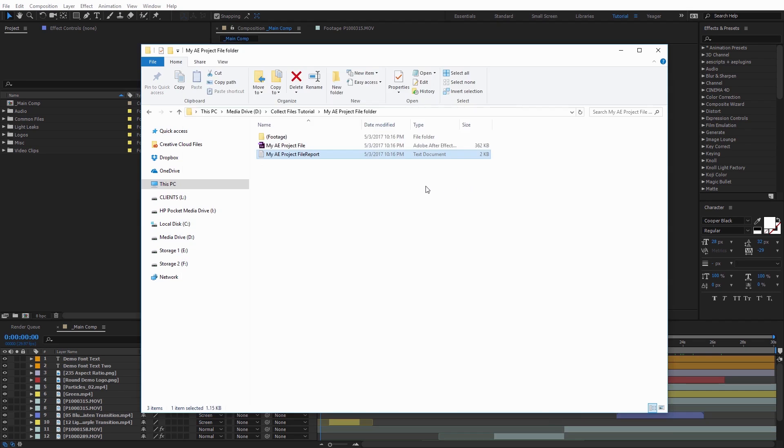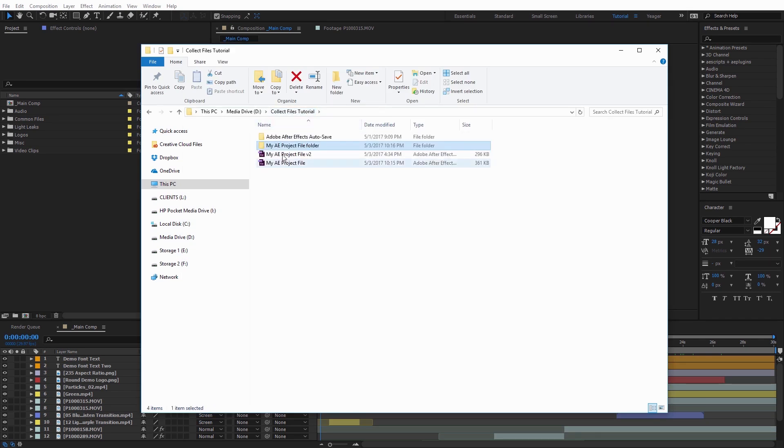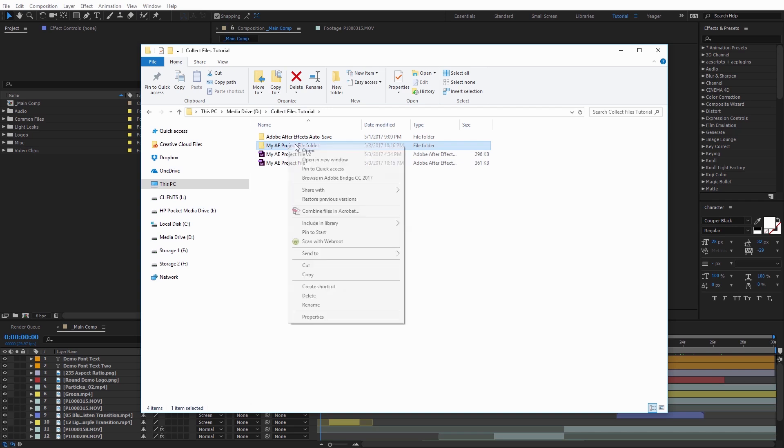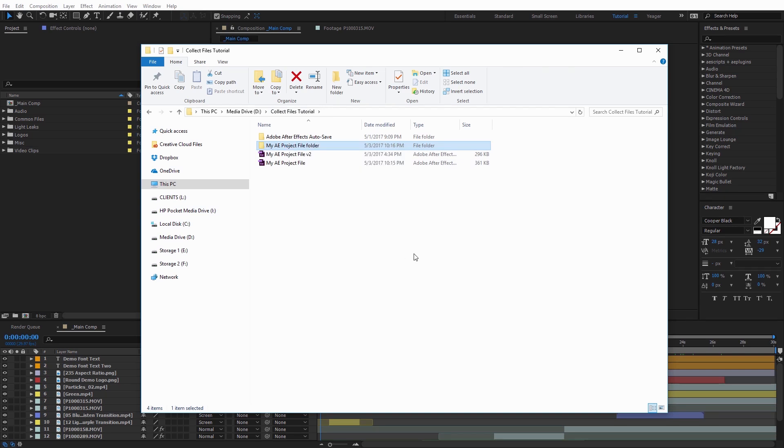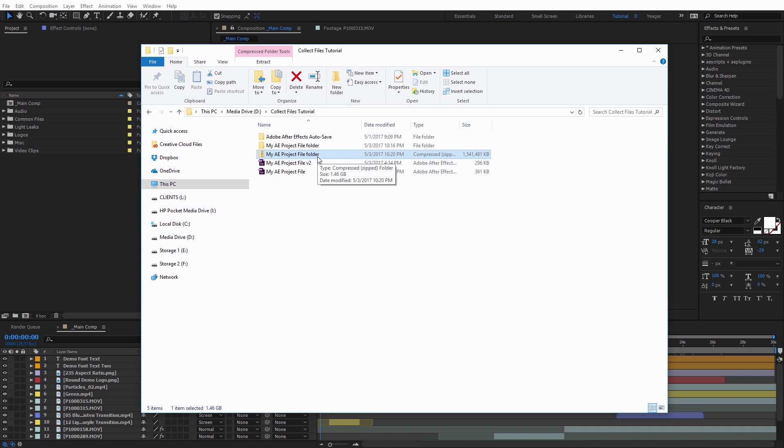But again, all of the files will actually be linked here to in the Footage Folder that you're going to be sending them. So if I was going to send this, I would just come over here and I would just compress this folder. And now I can easily send this compressed file to the client. And again, all of the files will be linked properly to the project file.